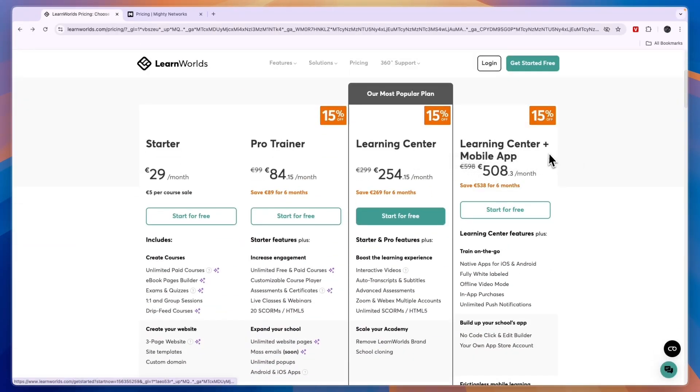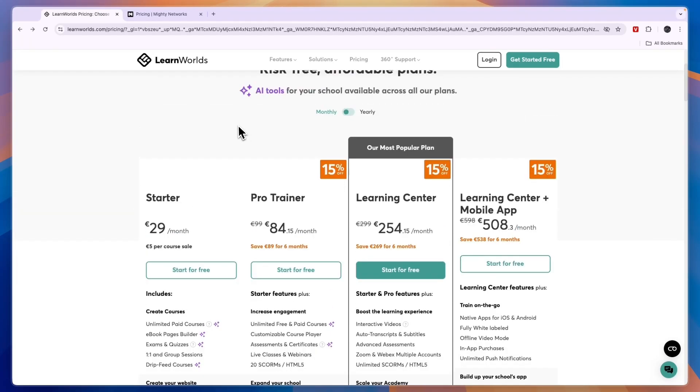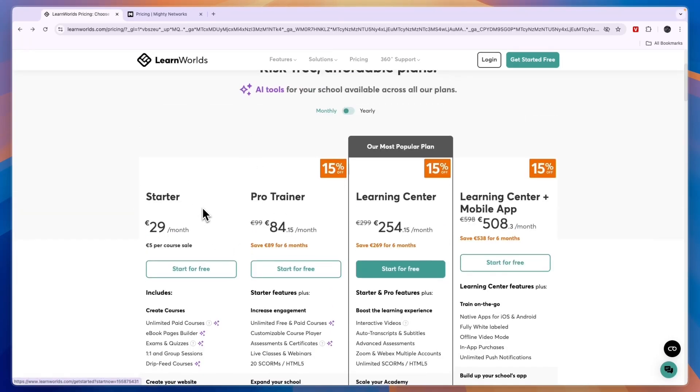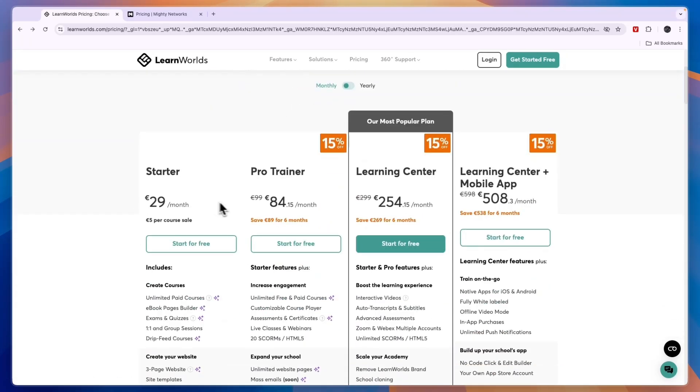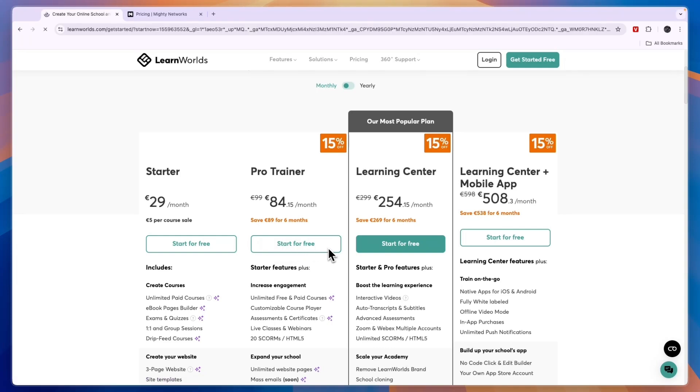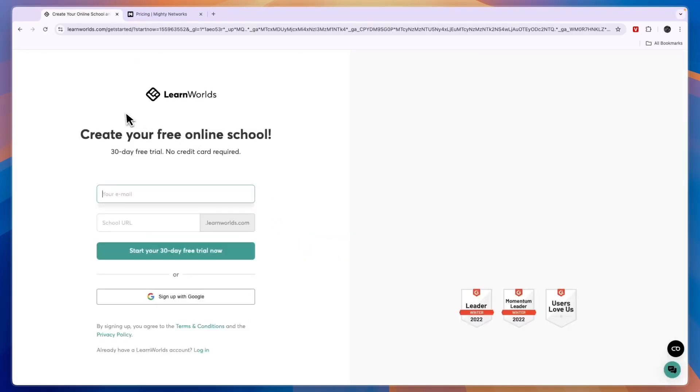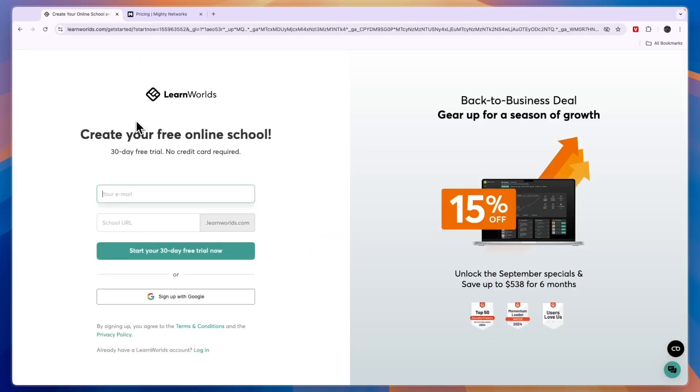If you want to claim a 30-day free trial to LearnWorlds, just click on the link in the description, then just click on the plan you want. I would recommend Pro Trainer for most people. Here you can claim a 30-day free trial, you don't even need to add any payment details.